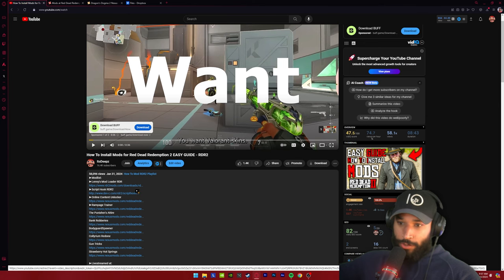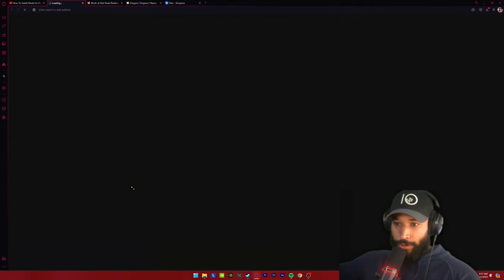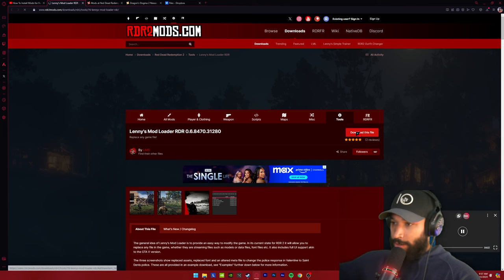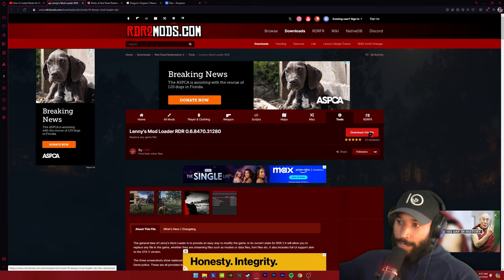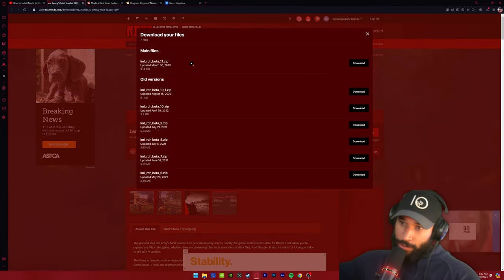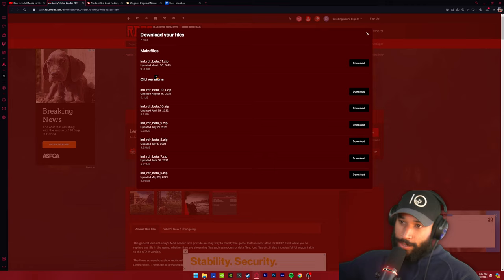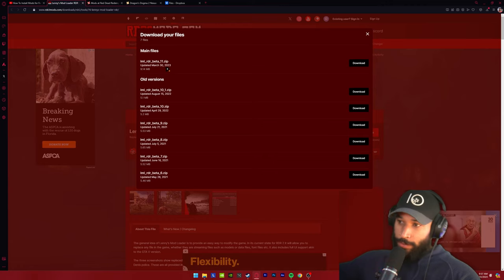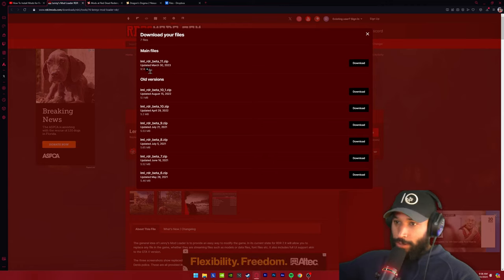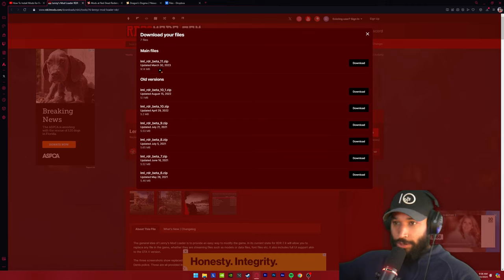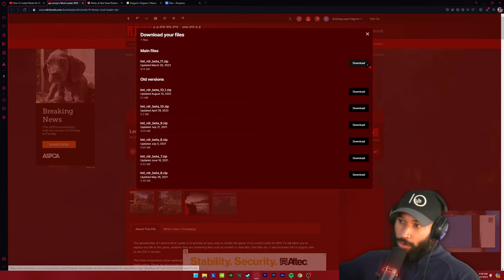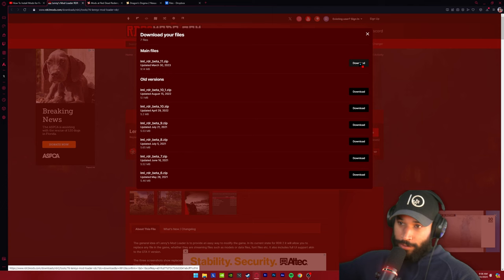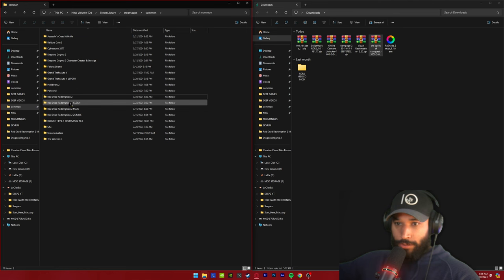I also want to make sure you're downloading the correct Lenny's Mod Loader. So using the link in the description for the YouTube video, once you hit download this file, you always want to get the latest version. In this case, it's LML RDR Beta 11. All you have to do is look at the update date. This is March 30th 2023, and all the rest are 2022 and below. So always get the latest version of the mod.